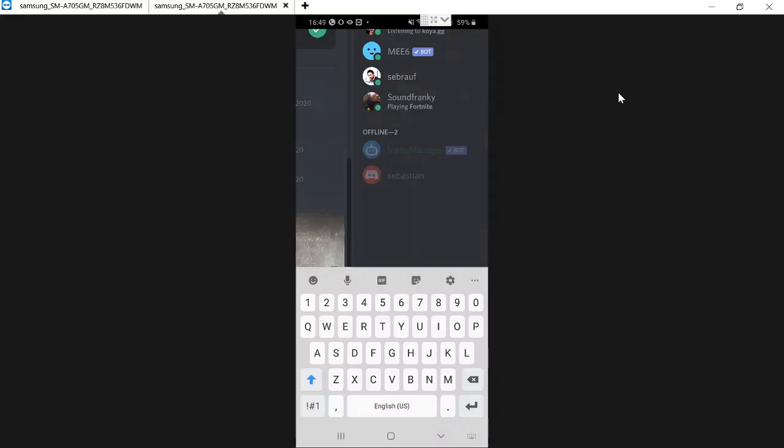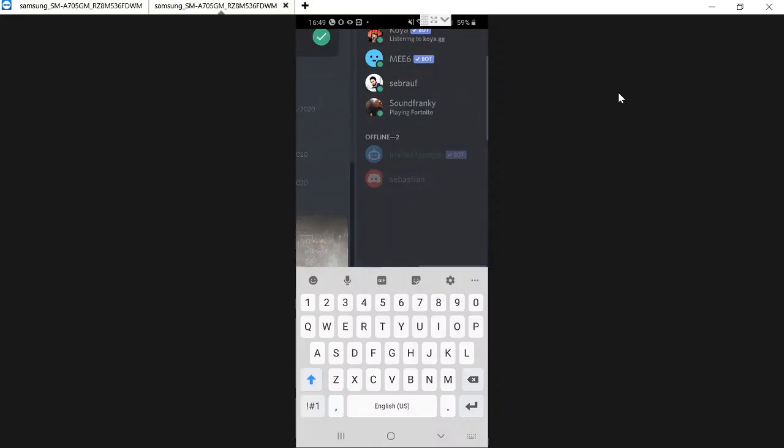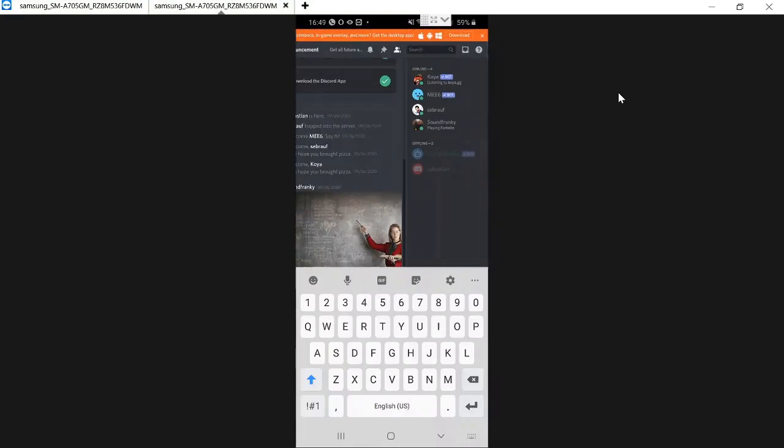So the users can now see me playing Fortnite. I can also set to streaming or watching to any music. Okay, so in this way you can set a custom playing status, custom game status on your mobile Discord mobile.